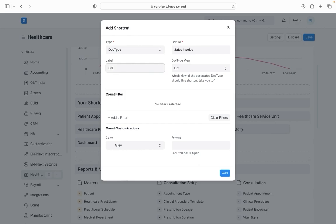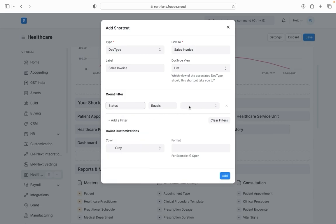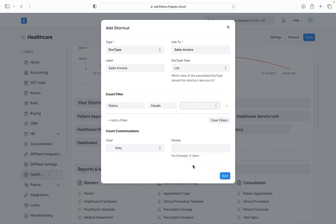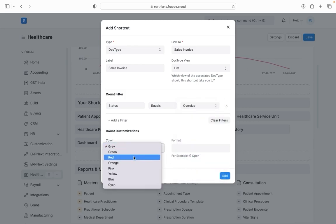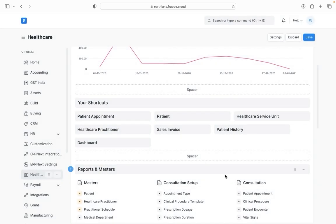I'm giving it a name. Now in the next section I can set up some filters. So let's say if I want to see only those invoices who are overdue then I can just add such filter here. I can give it a color and I can just add. So you can see that a shortcut has been added for sales invoices.